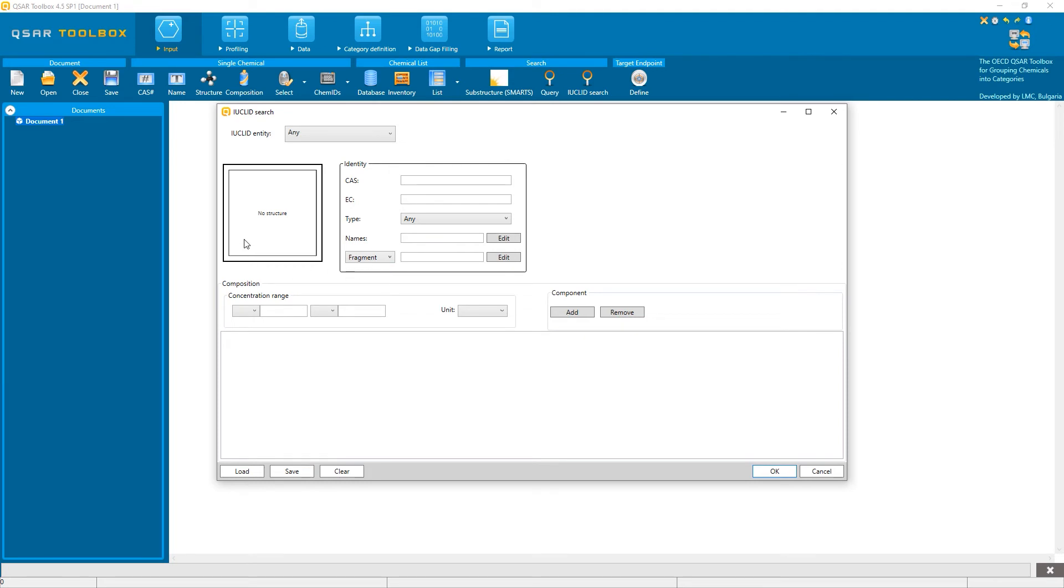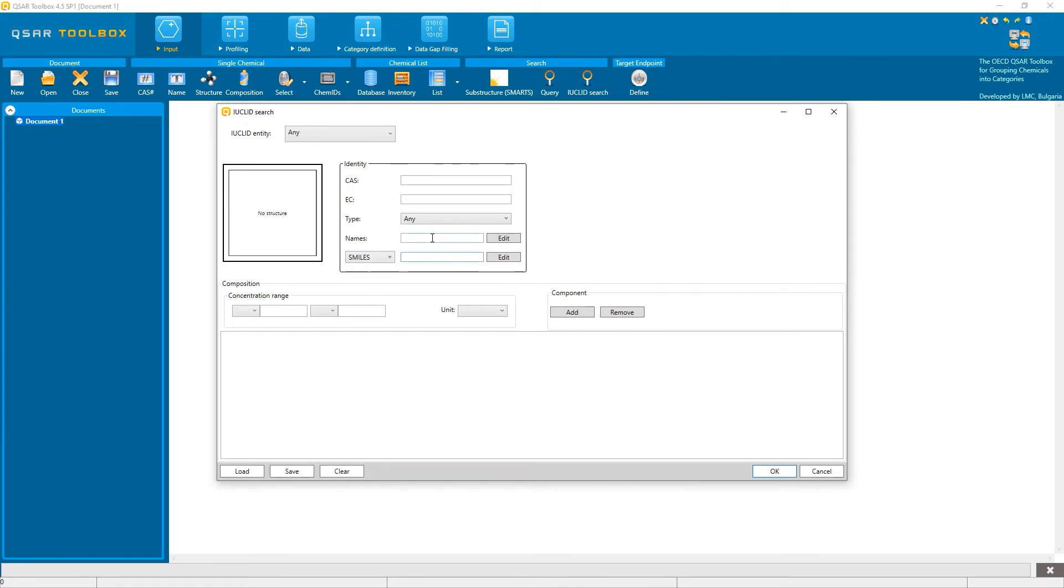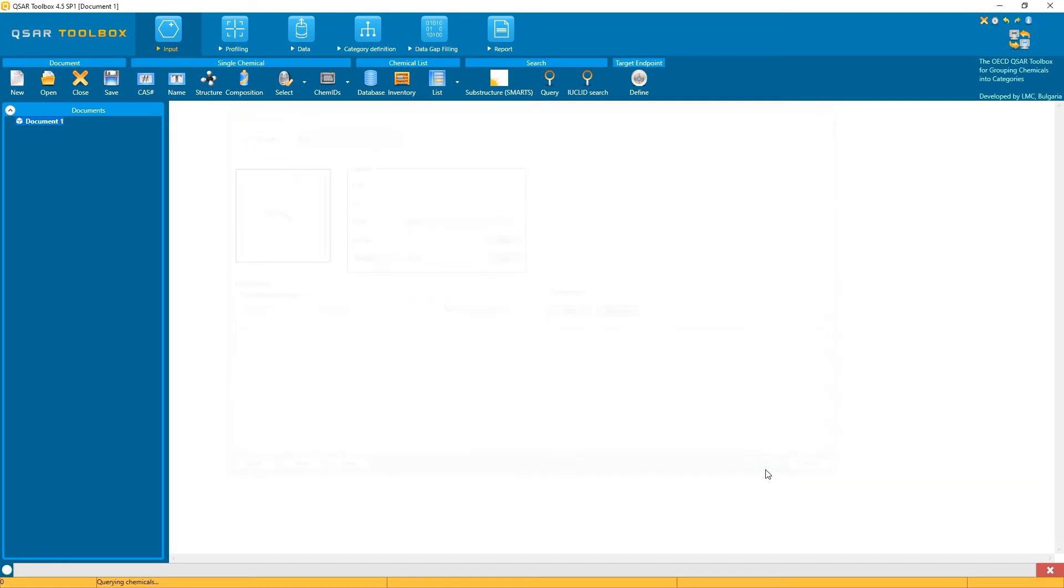Then, if you want to search the registered substance, you have to put the search criteria here. And you can again select either a fragment or an exact match, which is called the SMILES here. I am going to type the SMILES of formaldehyde, but you can also draw it,